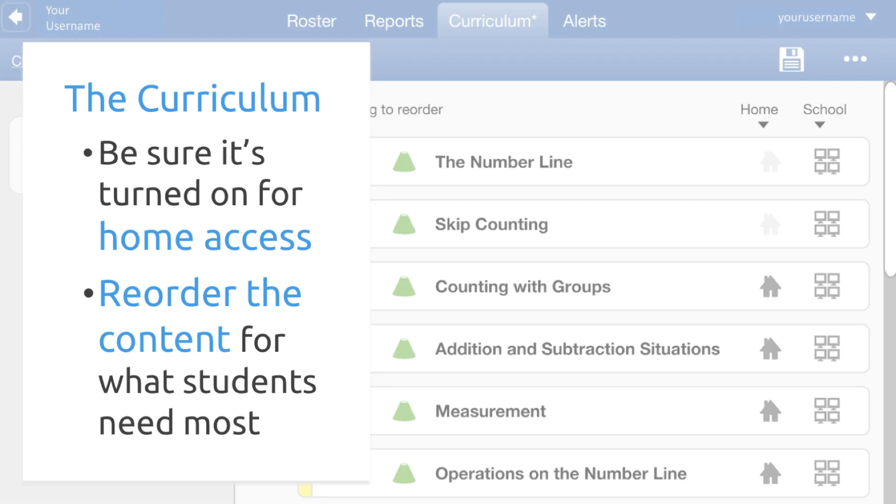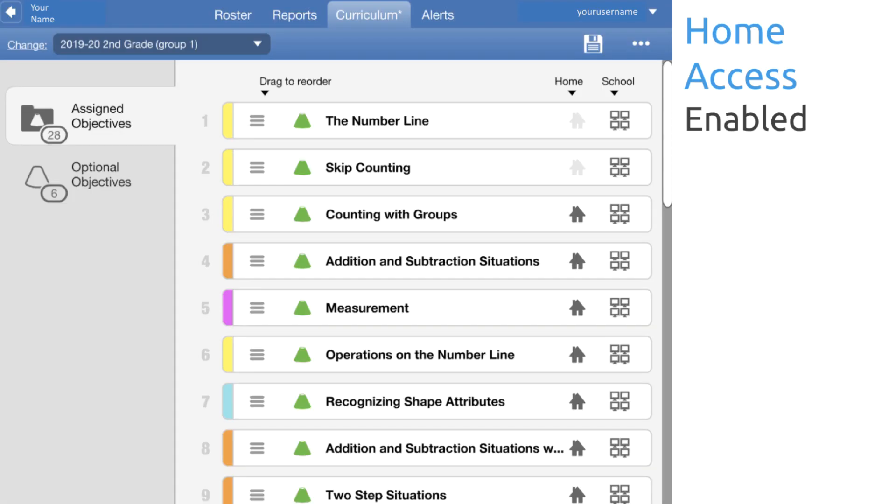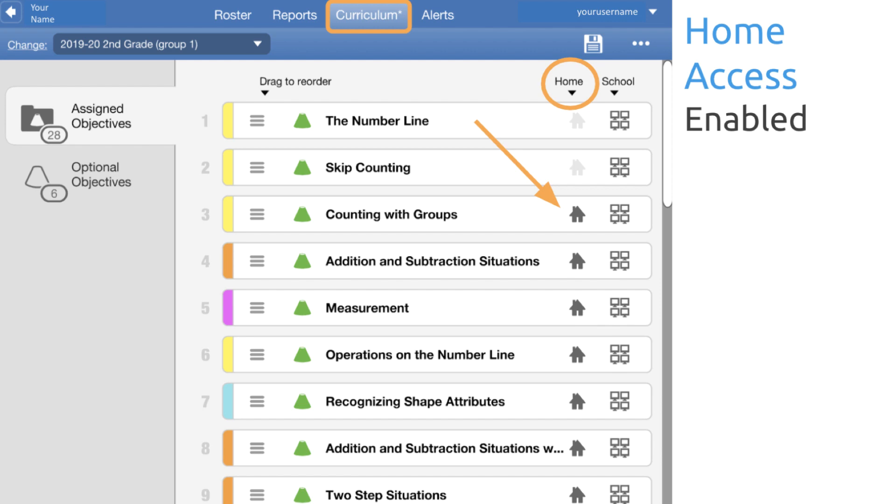The reason that we're looking at your curriculum is to ensure that it's turned on for home access so that your students have content to work on at home and to possibly reorder some content so your students are working on what you would like them to work on. So we'll look at these two columns in the curriculum tab, home and school, and enable the home icons. Now remember, if you're a Clever school, Clever does not distinguish between home and school logins, so you will not have to worry about enabling this.